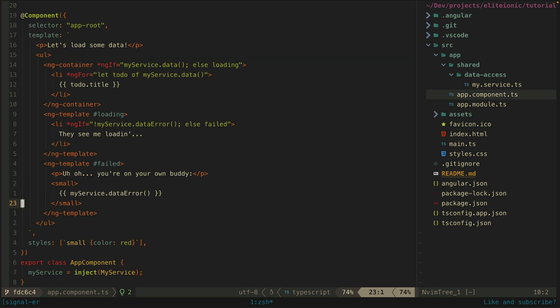So this makes everything very nice to consume in the component. I just inject the service and then in the template I reference the value and error signals I created. So this allows me to easily display templates for the three different possible states in this scenario: loading, success and error.